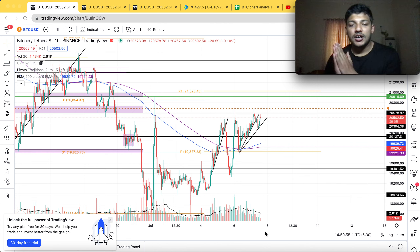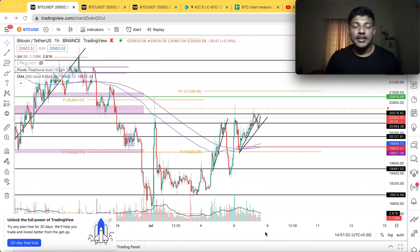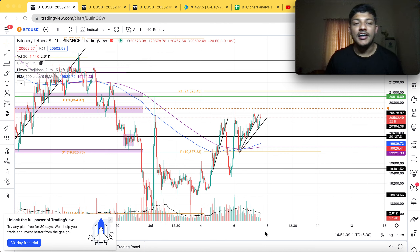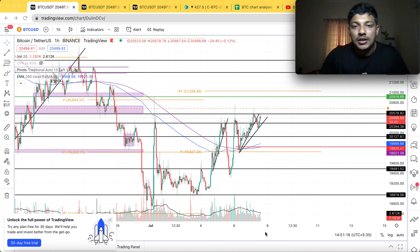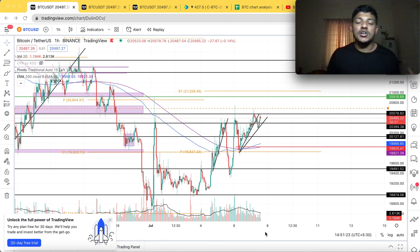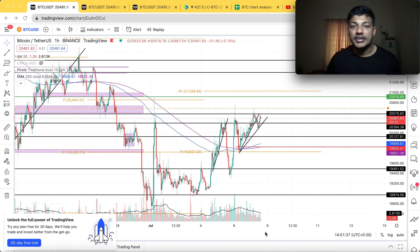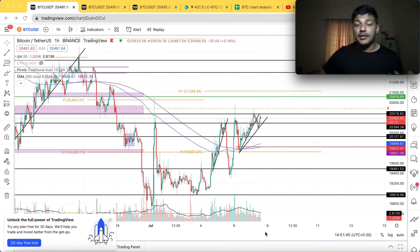Hello guys, welcome to my YouTube channel. Let's get started with another video of Bitcoin options trading chart analysis. In the last two videos we discussed a few positions — first was option selling, the next day was option buying. If you're new to my channel, I recommend you subscribe and watch my videos because I cover my actual trading positions and how I trade.